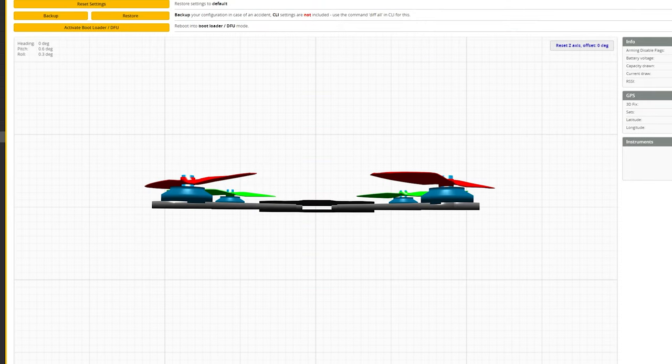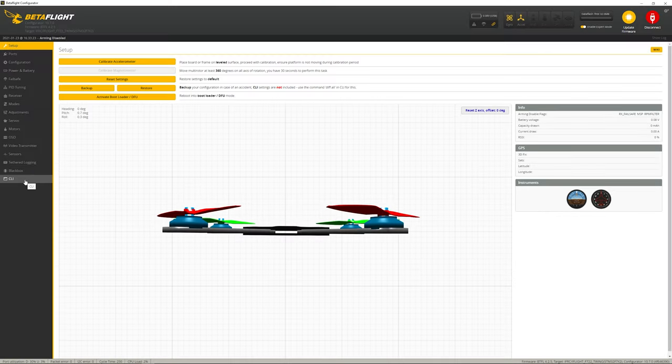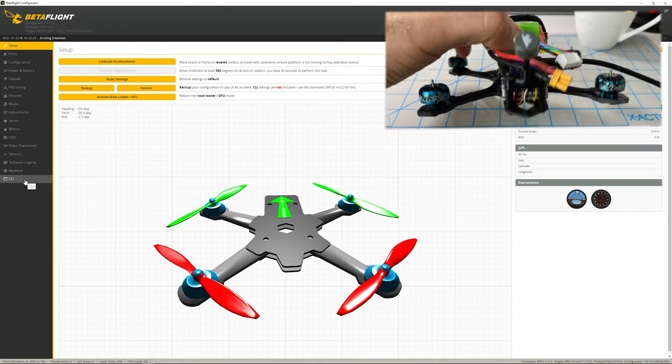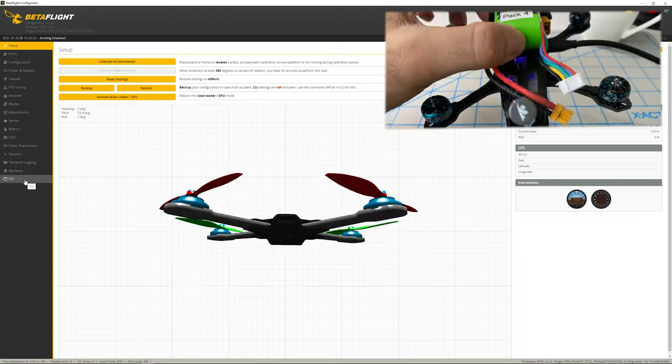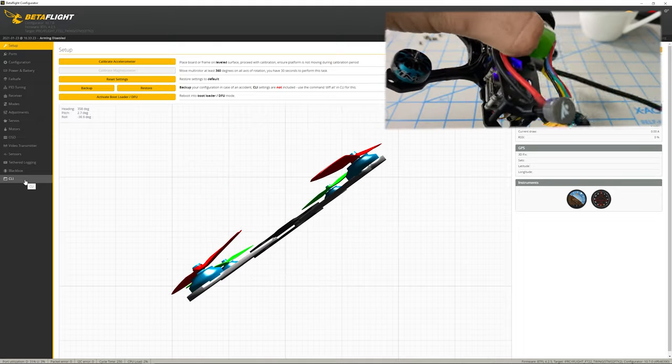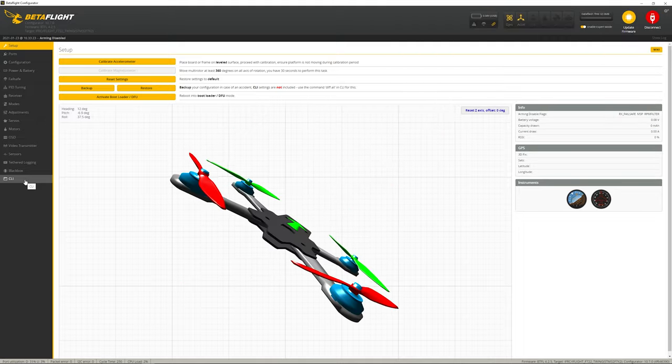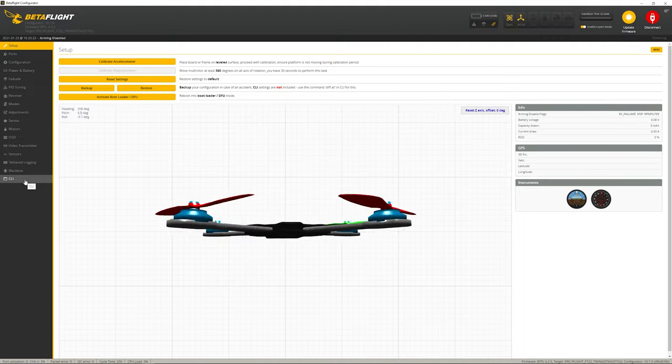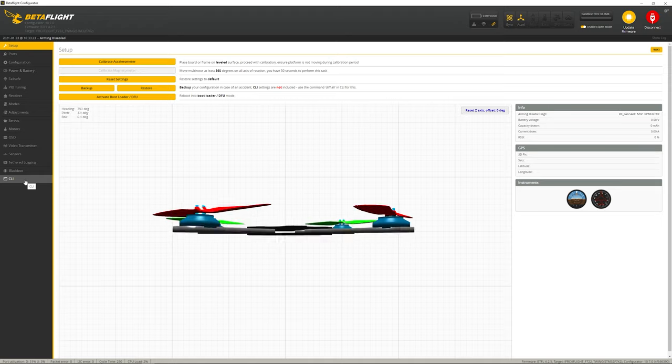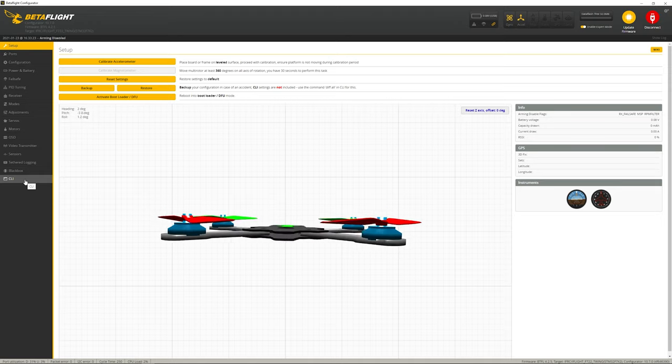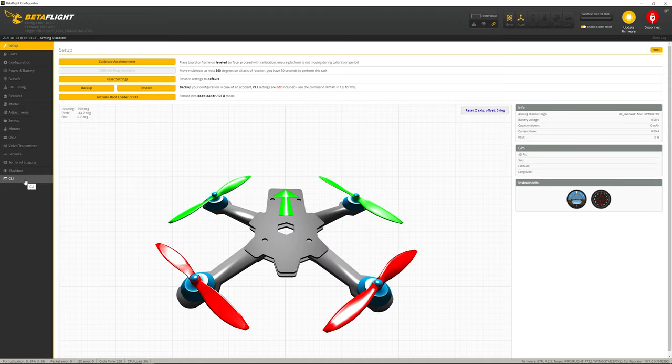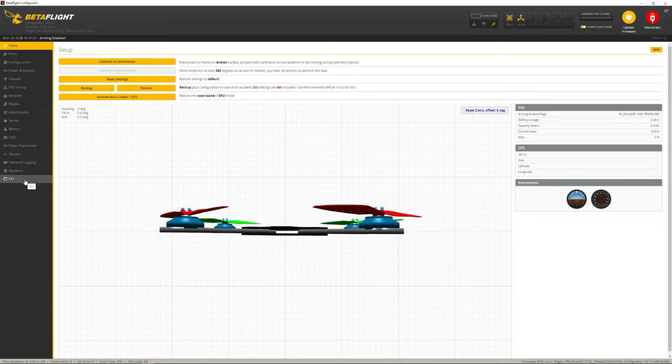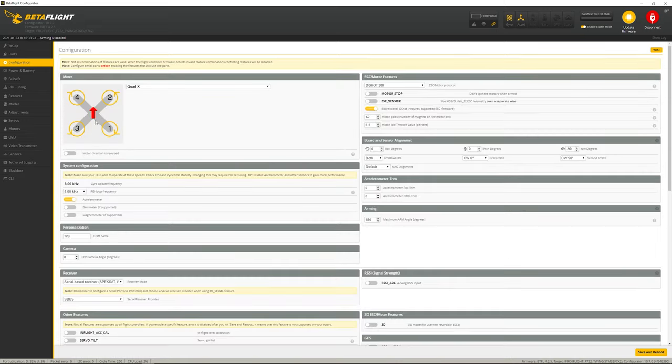So now it should be good to go. Now the other issue we have is we flipped around our flight controller, so when I move it forward it actually moves backwards. It's kind of all rotated - forward is actually backwards, backwards is forward. That's fine.